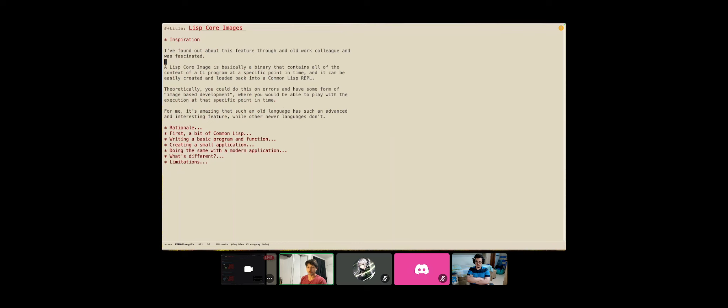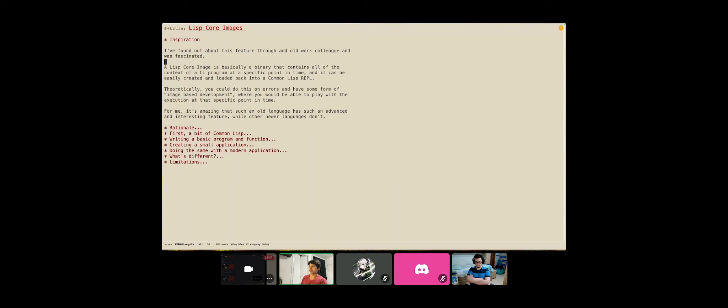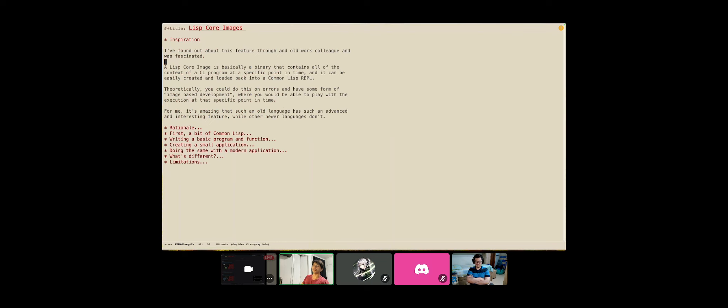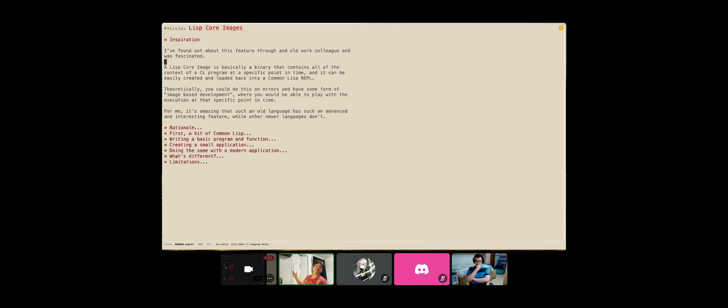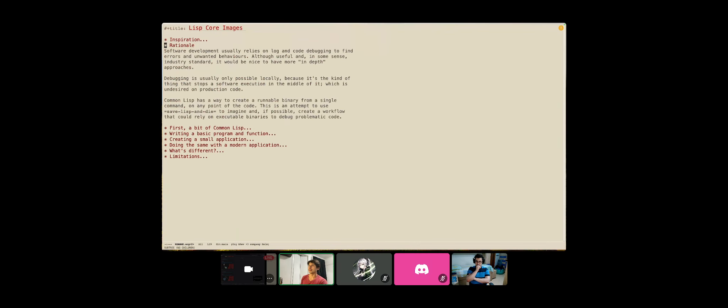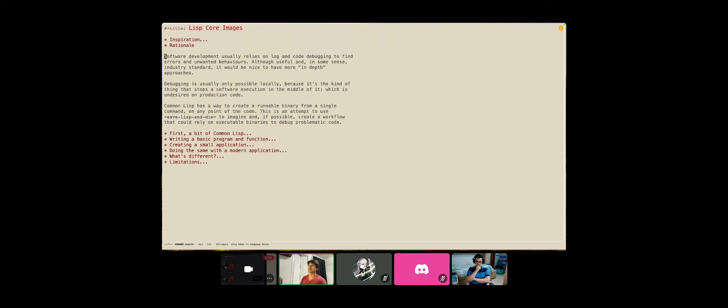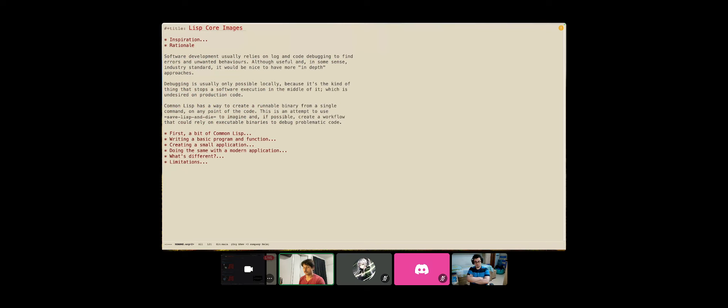One Russian guy experimented with that a little bit, but I still wasn't satisfied because he didn't show that on modern applications and neither doing like running errors on that. So I was like, okay, let's try to do it. And well, the rationale behind it, why am I so much inspired by that? Modern software development, like production software development, usually rely on log and code debugging to find errors and things we don't want.